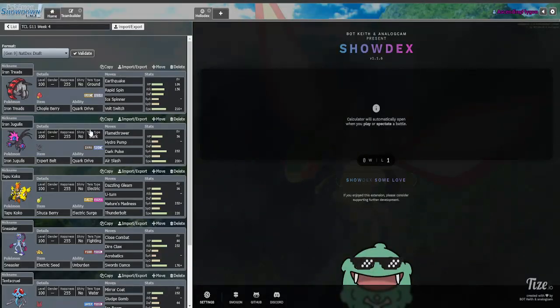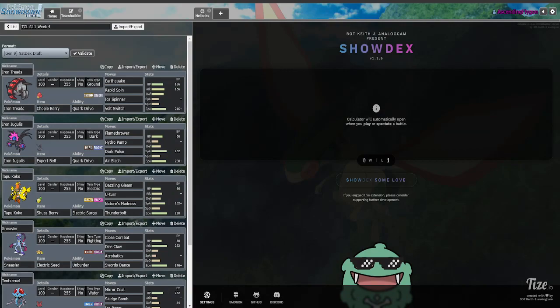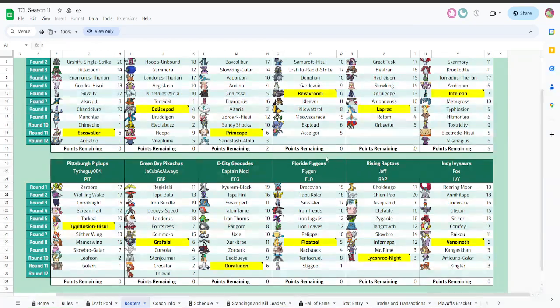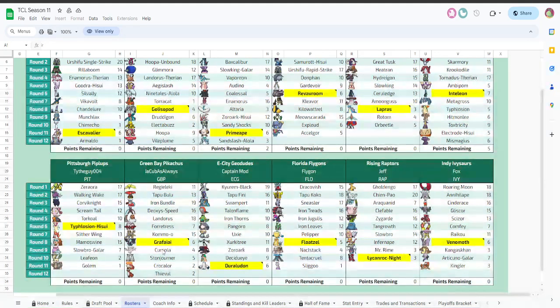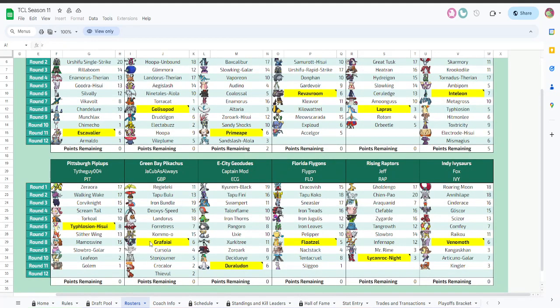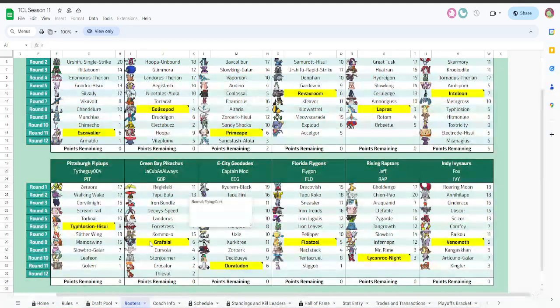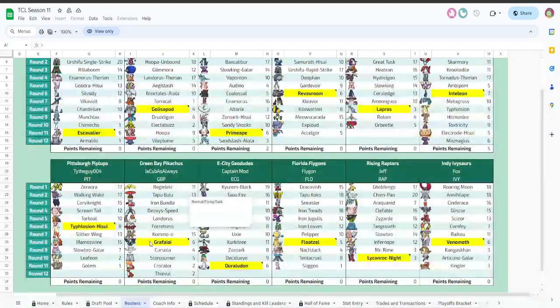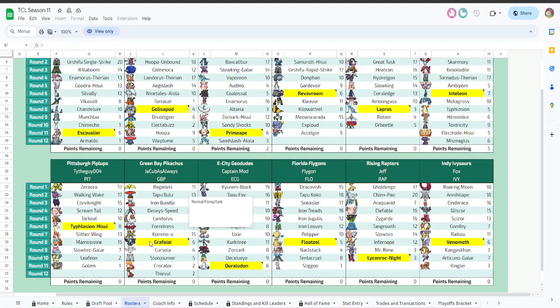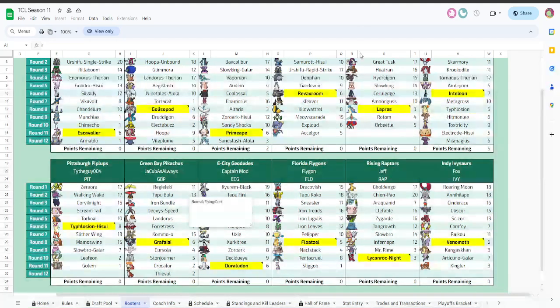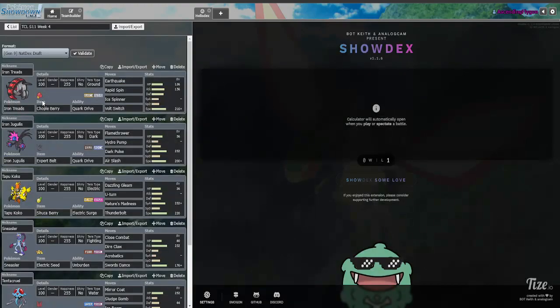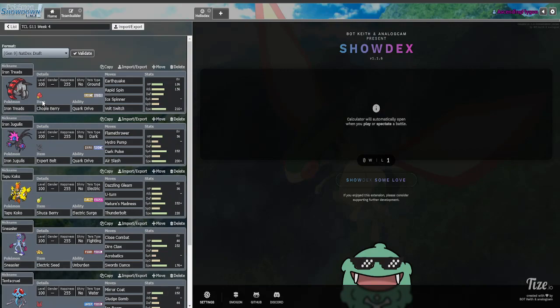First and foremost, just looking at his team, Grafai almost just straight up 6-0s me. That was terrifying, and so I needed to check to it. Insert Chopper Berry Iron Treads here. It 2-0s with Ice Spinner even if it's at plus 1 defense, but it depends on the spread. What matters, though, is that this thing eats a plus 2 Low Kick from Grafai, even if it's adamant.